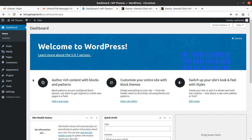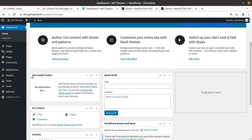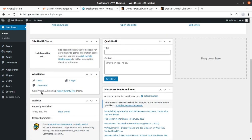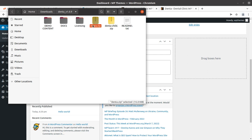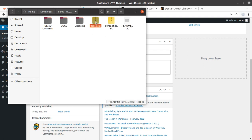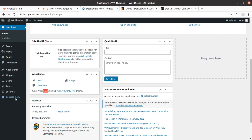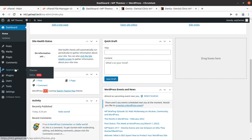I have this installation with the default 2022 WordPress theme on the latest version of WordPress. I got the theme pack, and in the theme pack I have demo content, docs, licensing, denta.zip file which is the main installable theme file, and the child theme file is also here. We are going to use this denta.zip for our installation purpose.